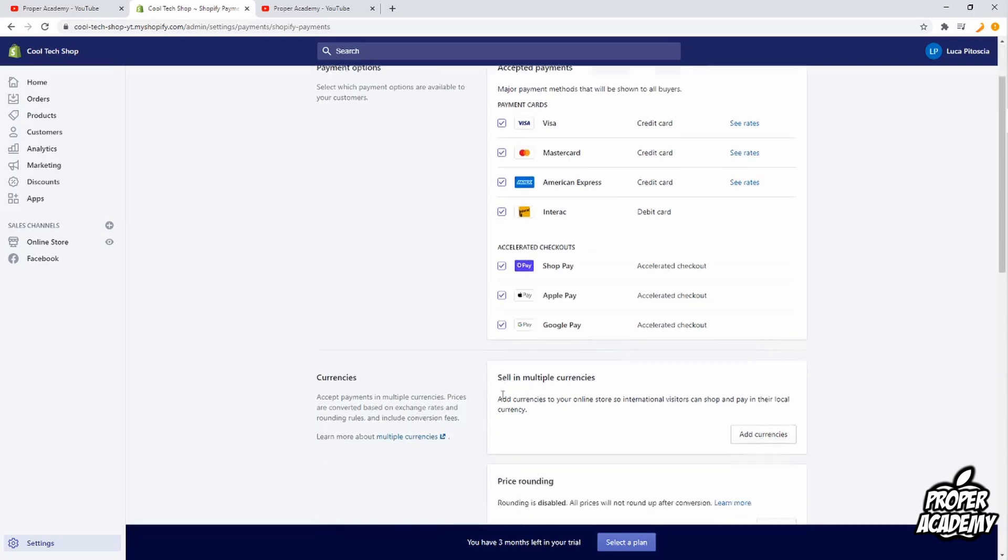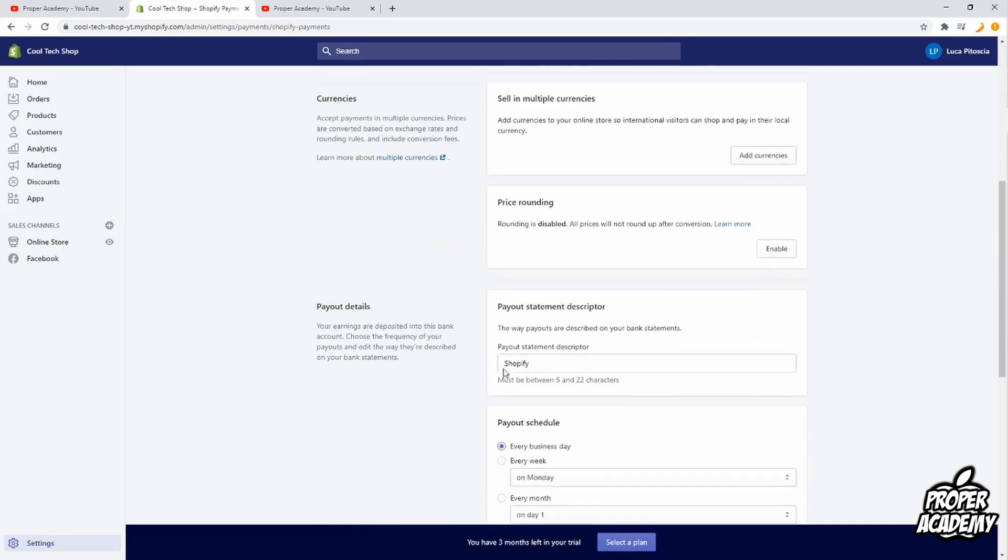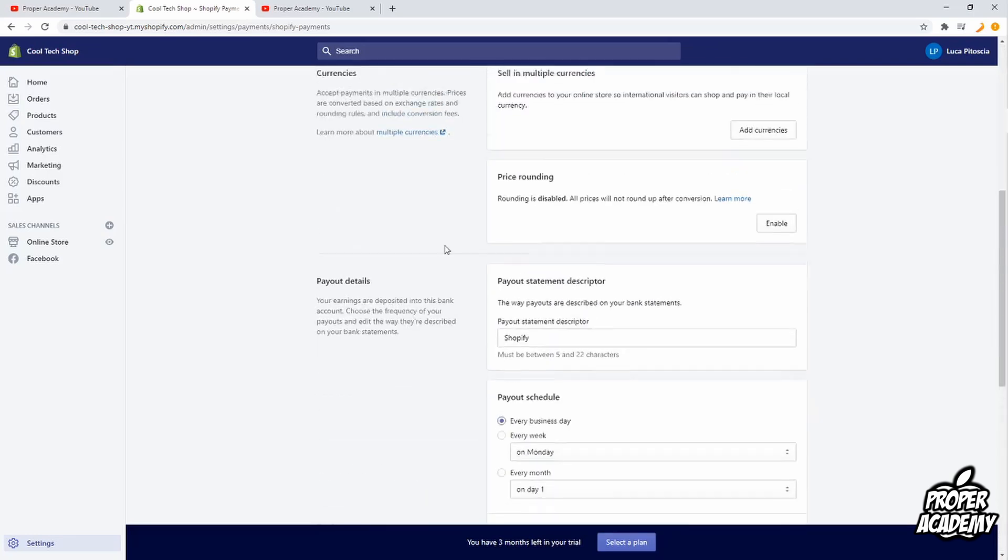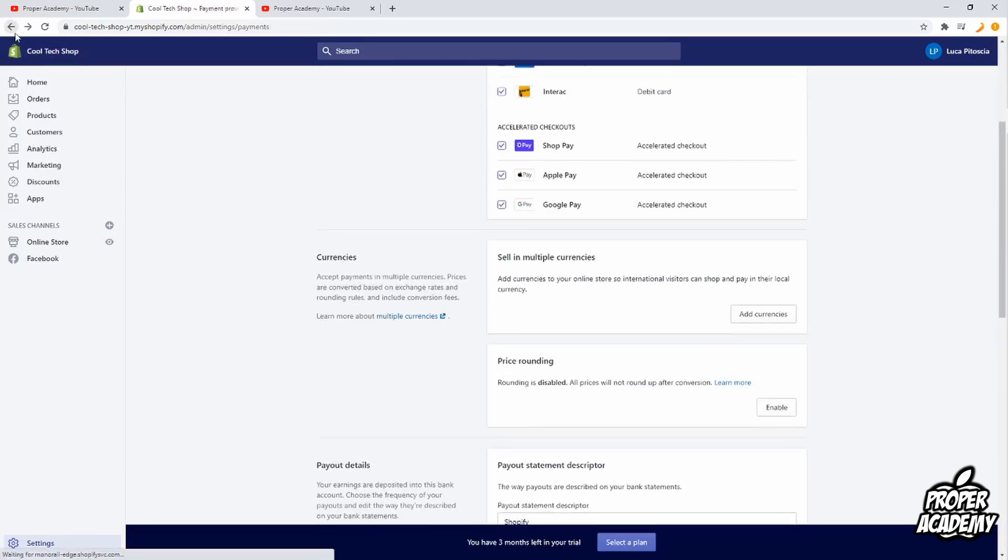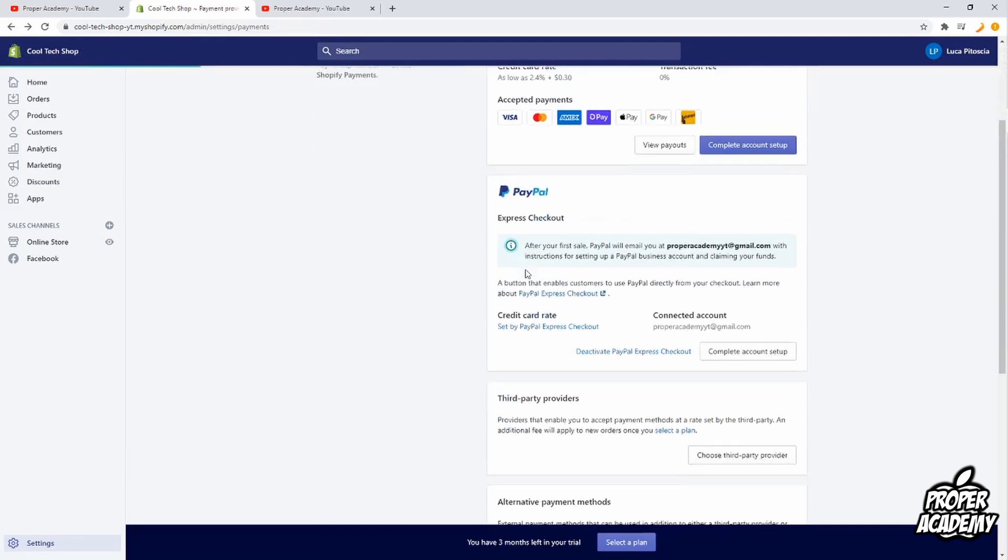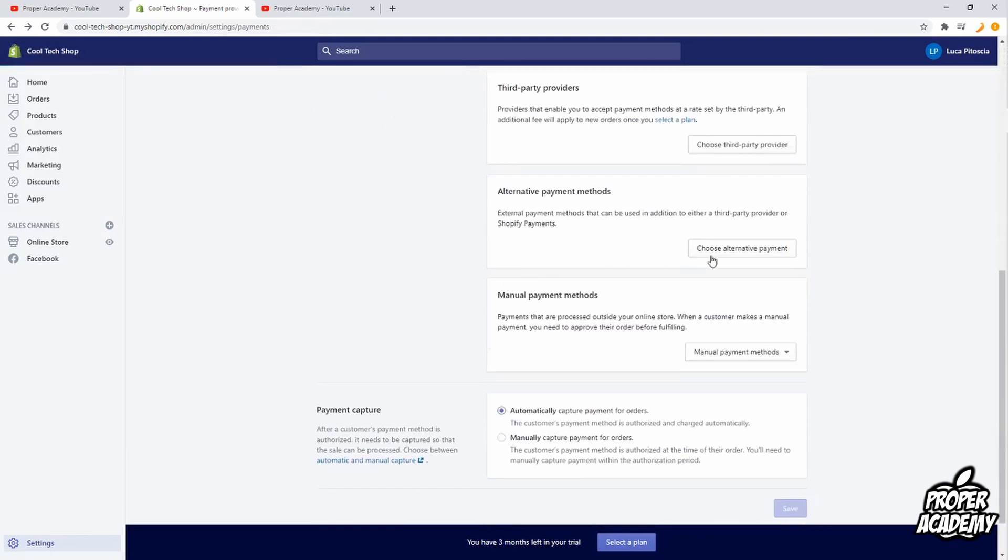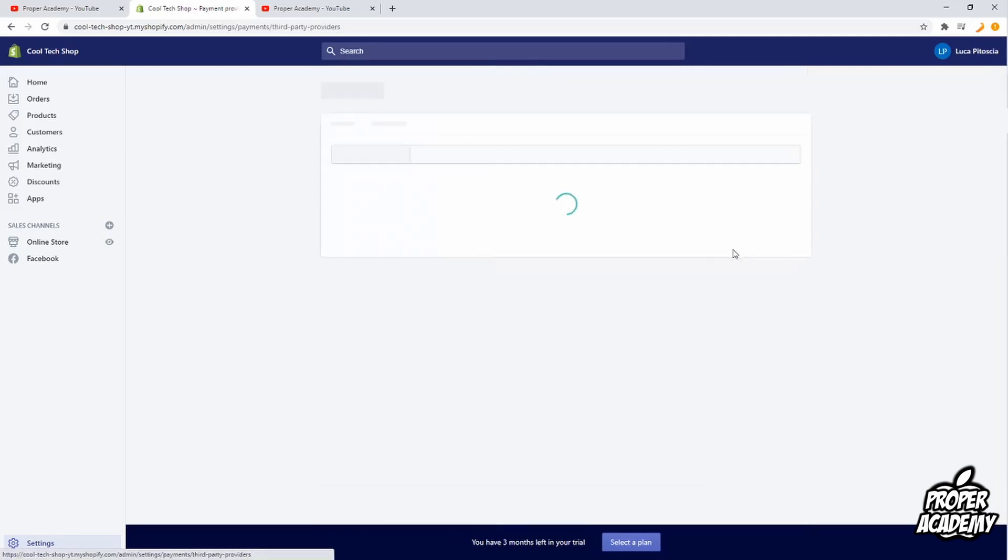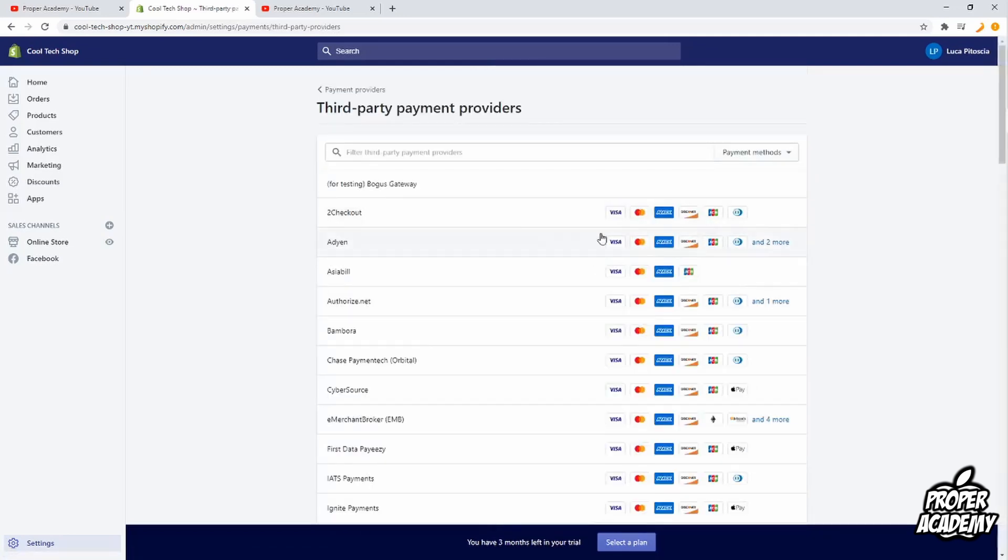And that's what will show up on your store. Let's just say if you had PayPal or another one like these guys on here, those are the ones that would show up on your store. So if you wanted a third party provider, you choose third party provider, click that one, and whatever options they have will show up on your store.